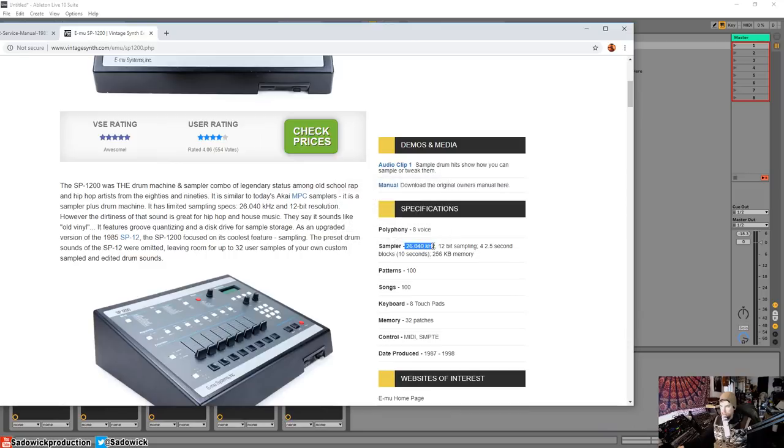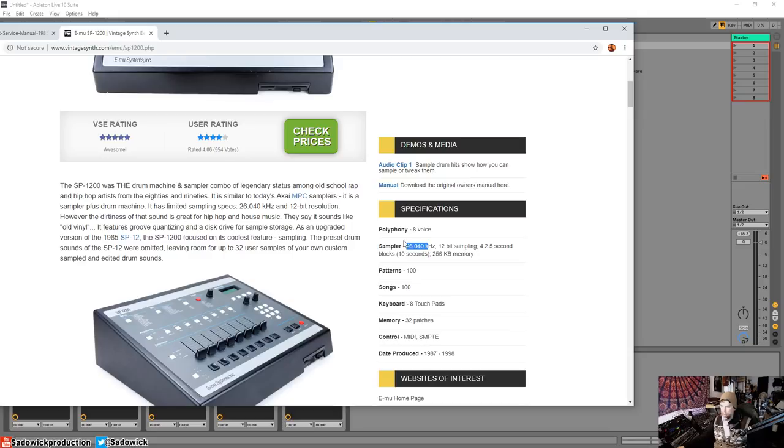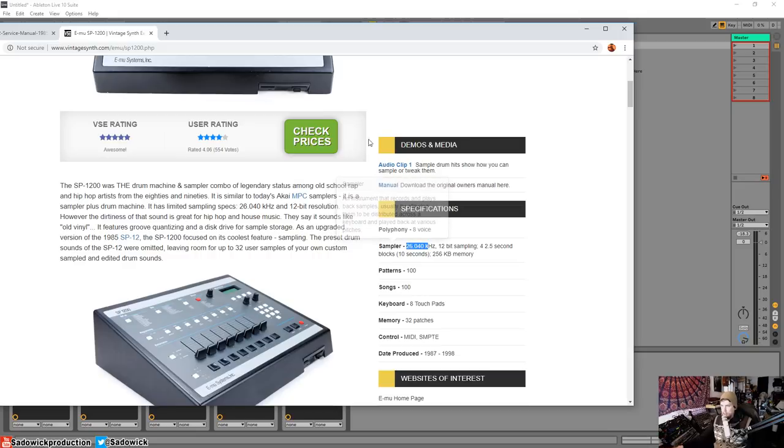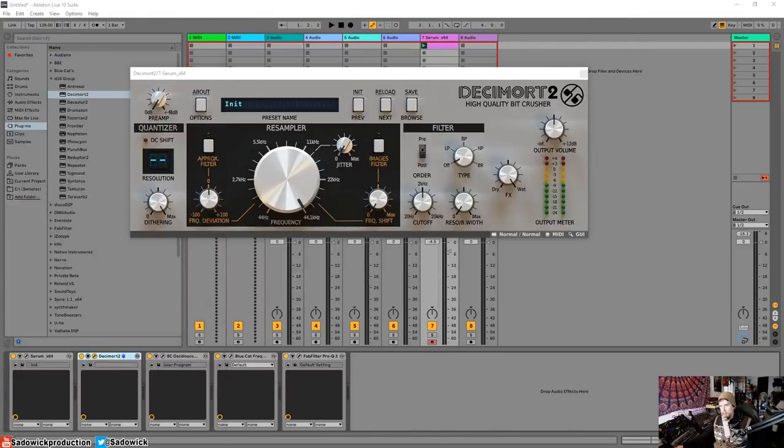These pieces of equipment wouldn't be able to sample as fast. So, that's why the SP-1200 had to compromise for a 26.040 kHz sampling rate. That many times a second it could sample. And when you do that, you will get aliasing. And I'll show you what that looks like.